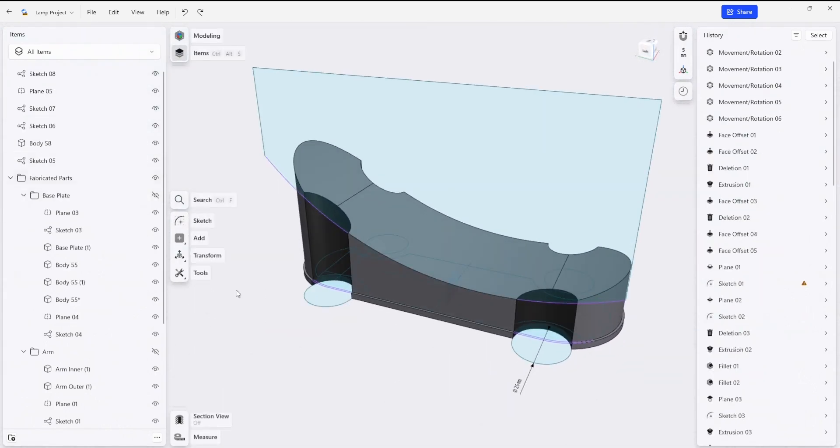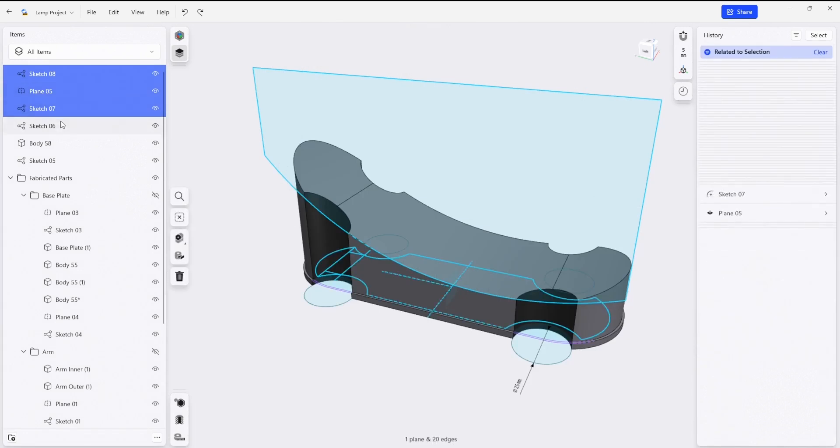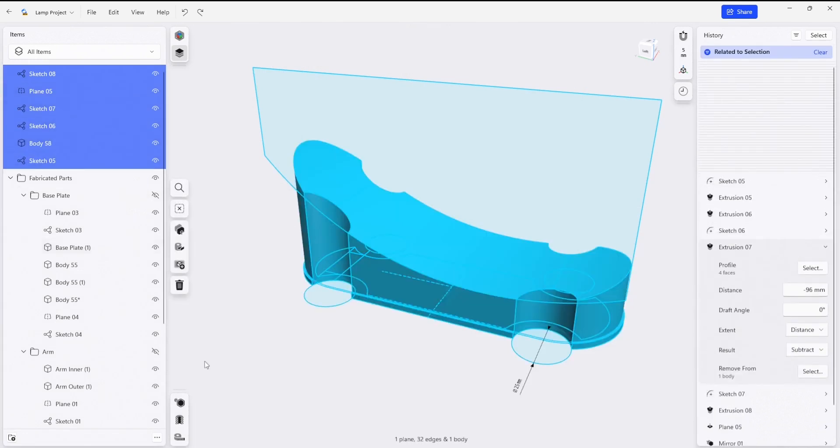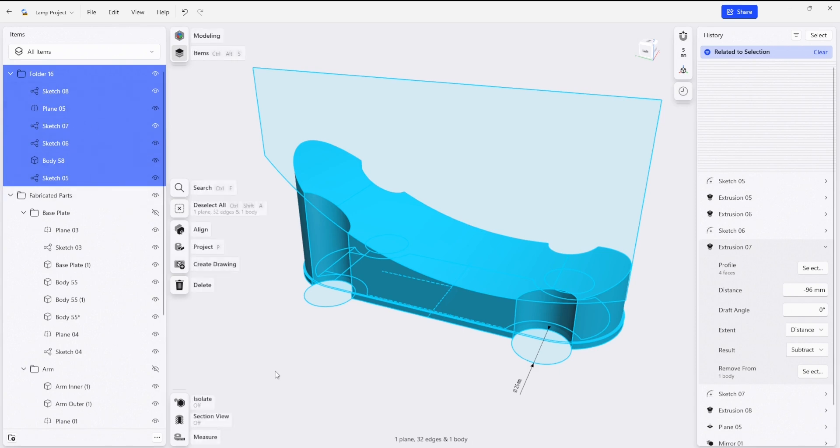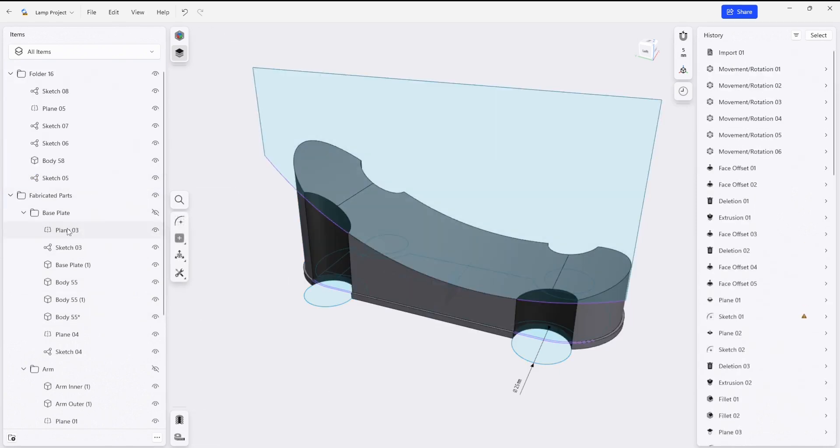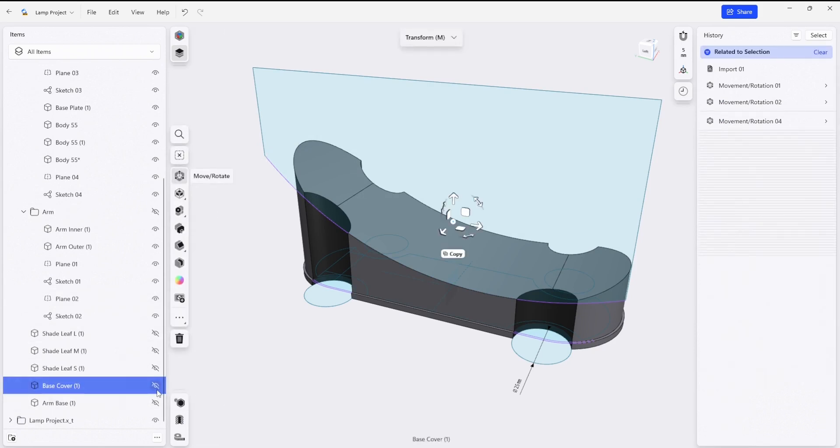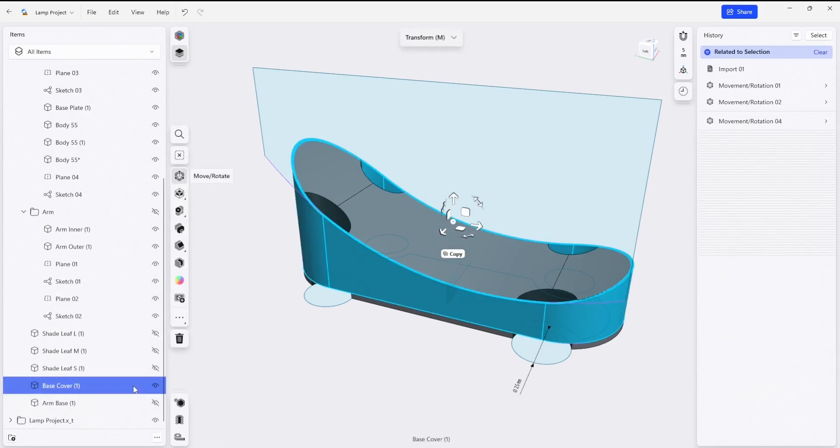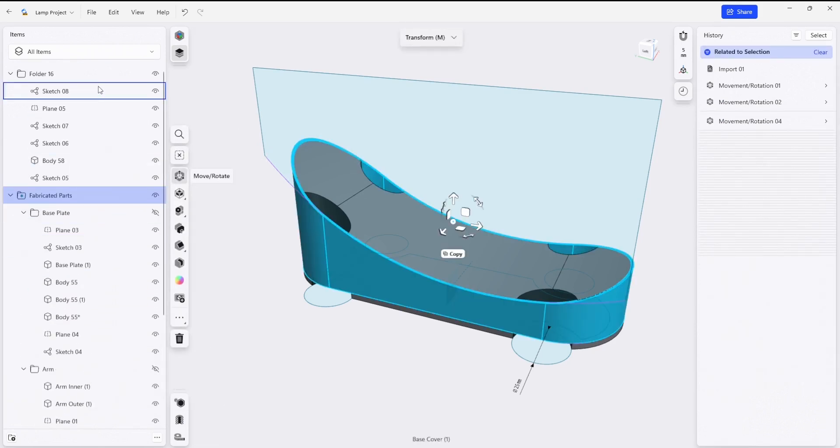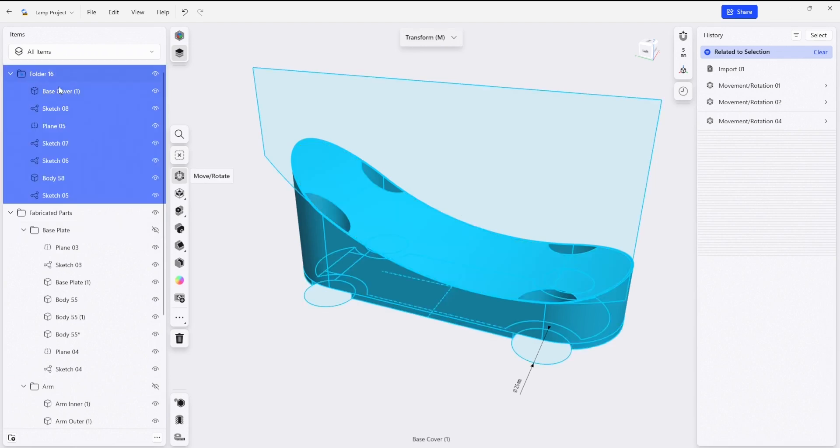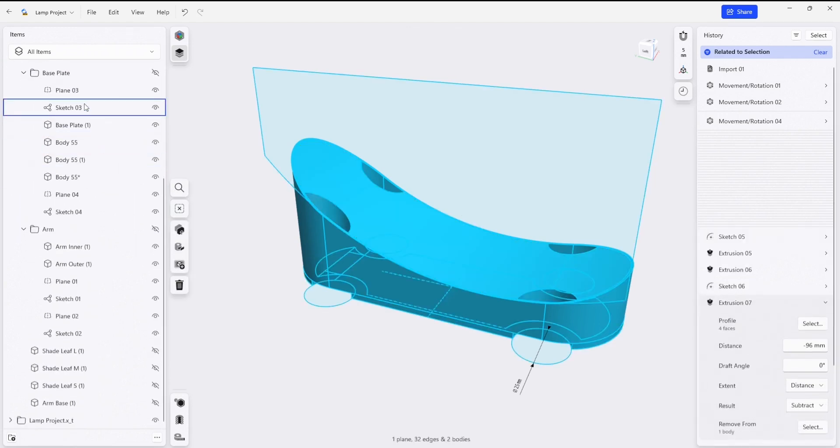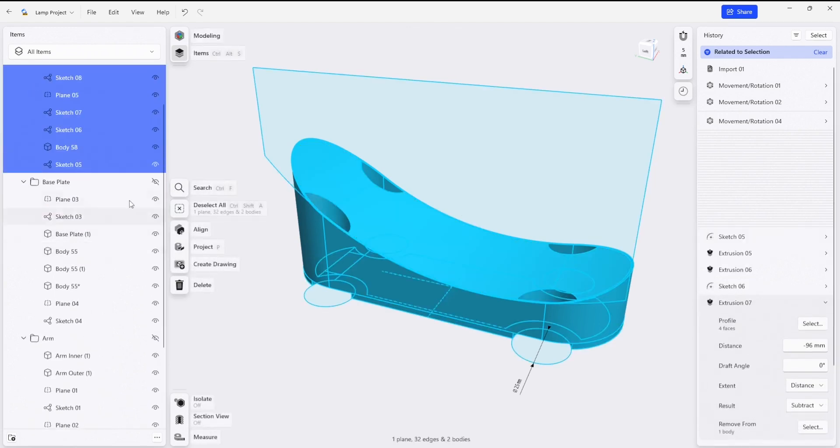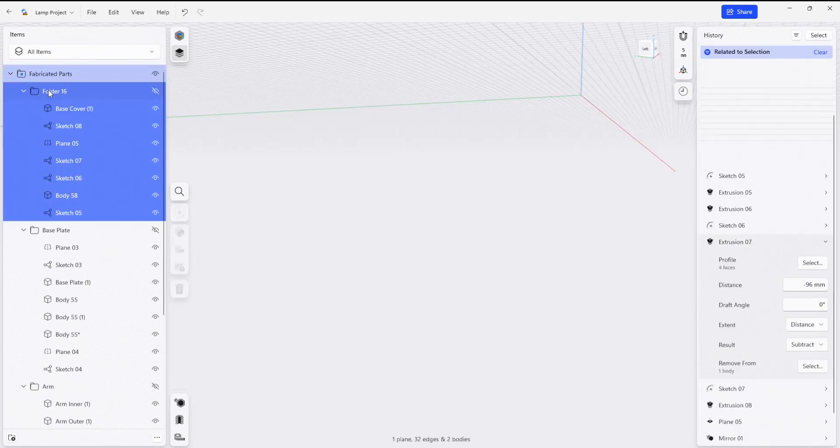The last bit of work here is to do some housecleaning and put all of these elements in a folder. So I'm just going to click a new folder and all of those things end up in there. I'd also like to add our base cover into that, so I'm going to turn that on and drag this up into our folder. Then I'm just going to grab this folder and put it inside of our fabricated parts, and I'm going to rename this folder base cover.